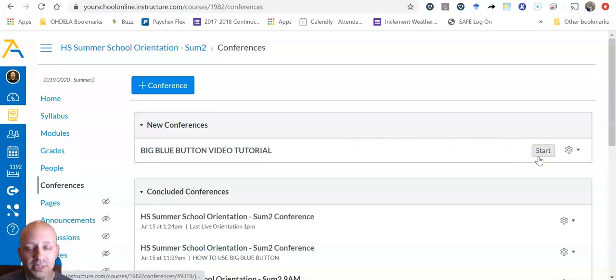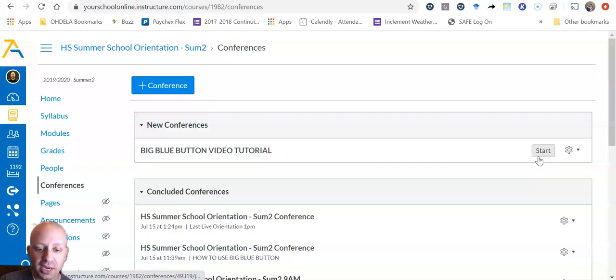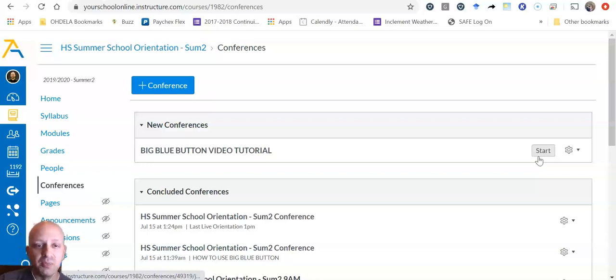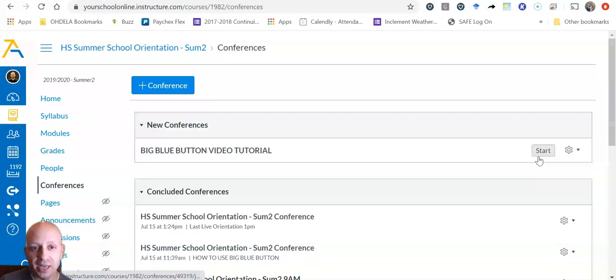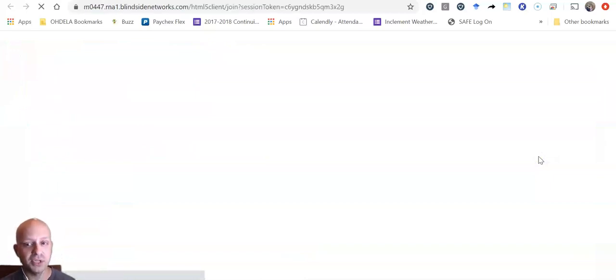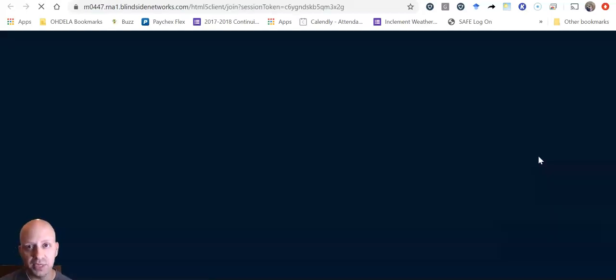My button says start because I'm the instructor and I'm doing the tutorial, so I actually begin the session. But once I begin it, yours as a student will say join. So let's go ahead and join this conference and I'm going to show you what happens when you do that.